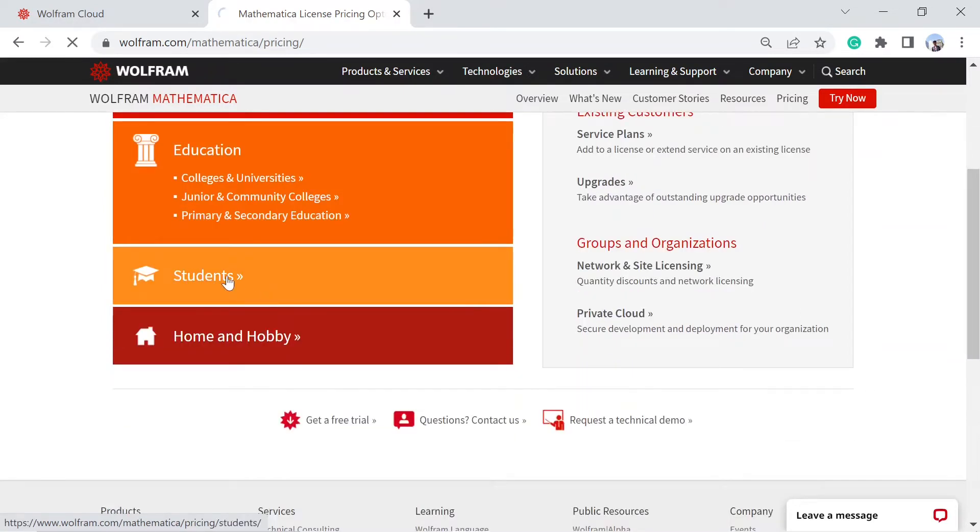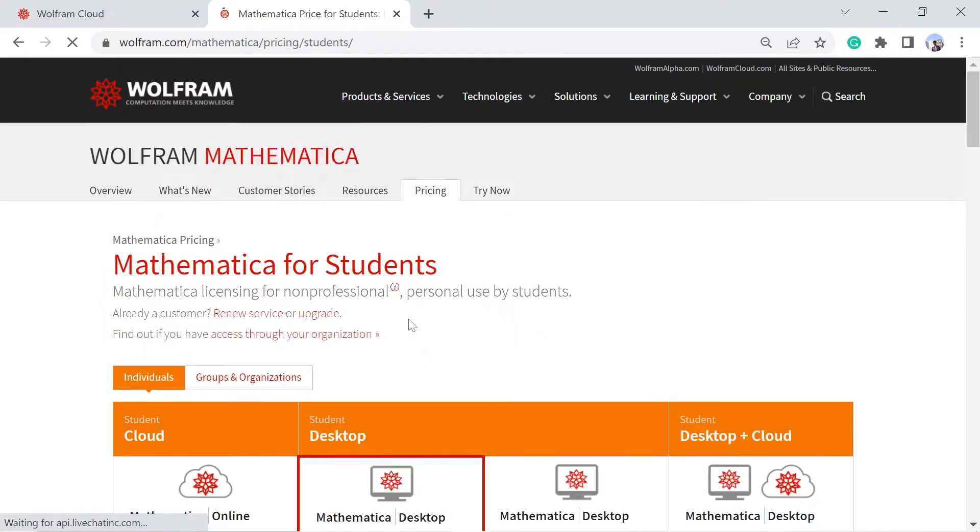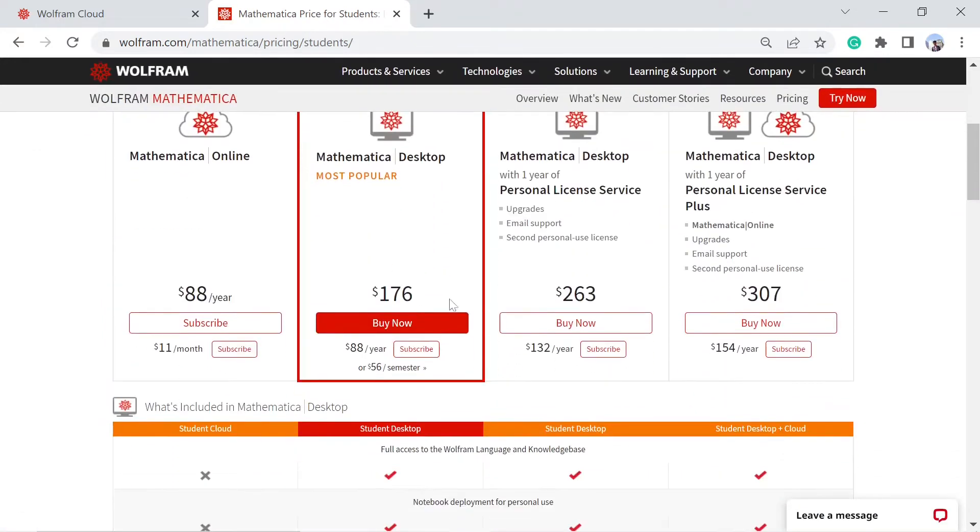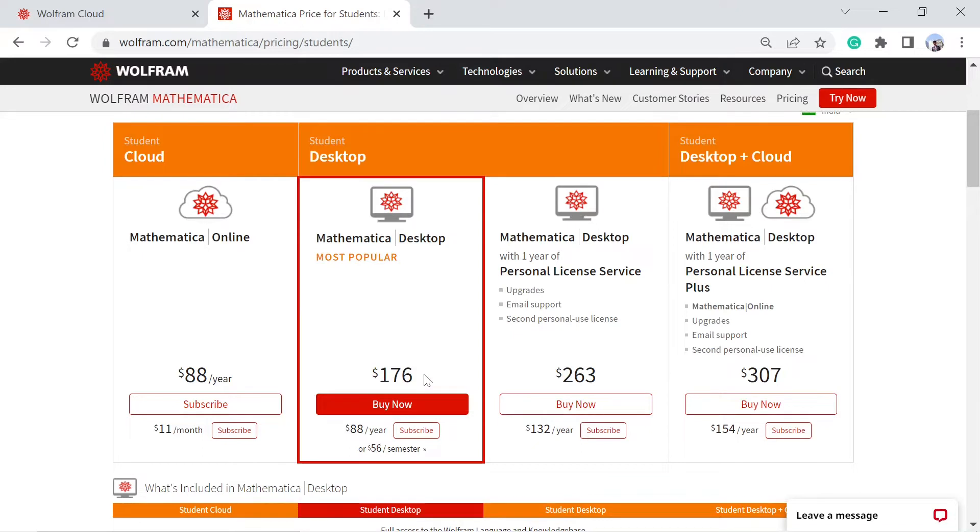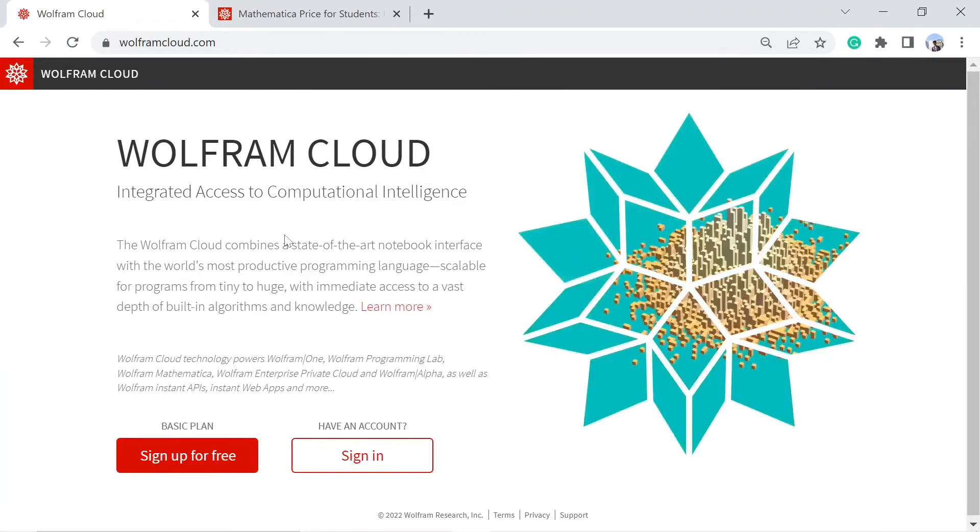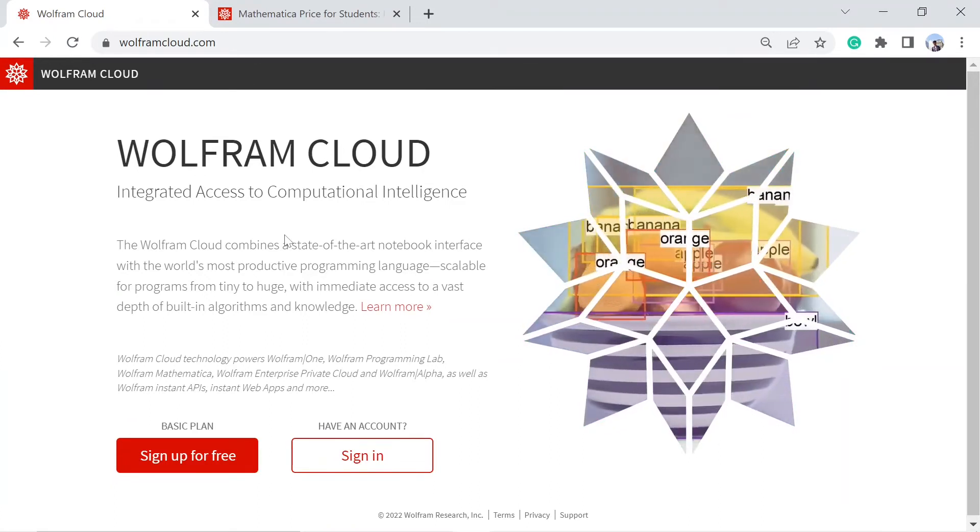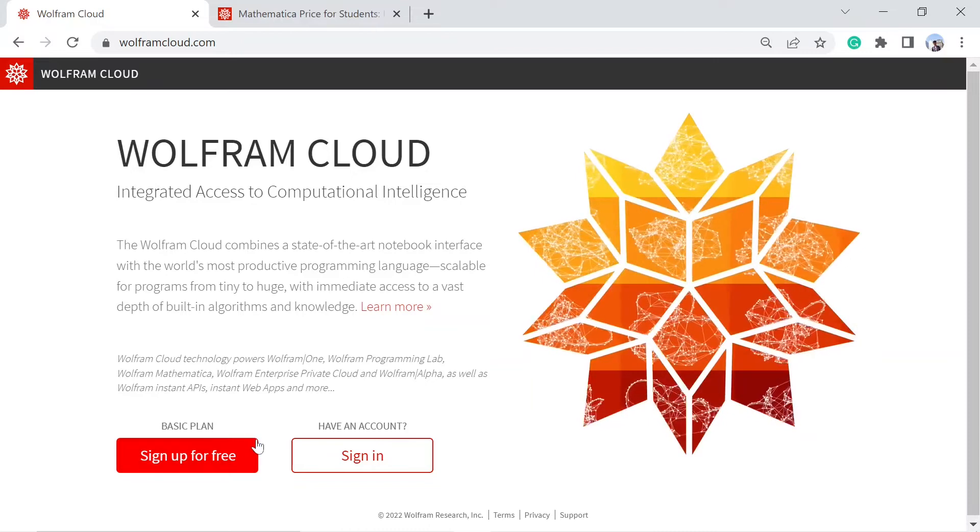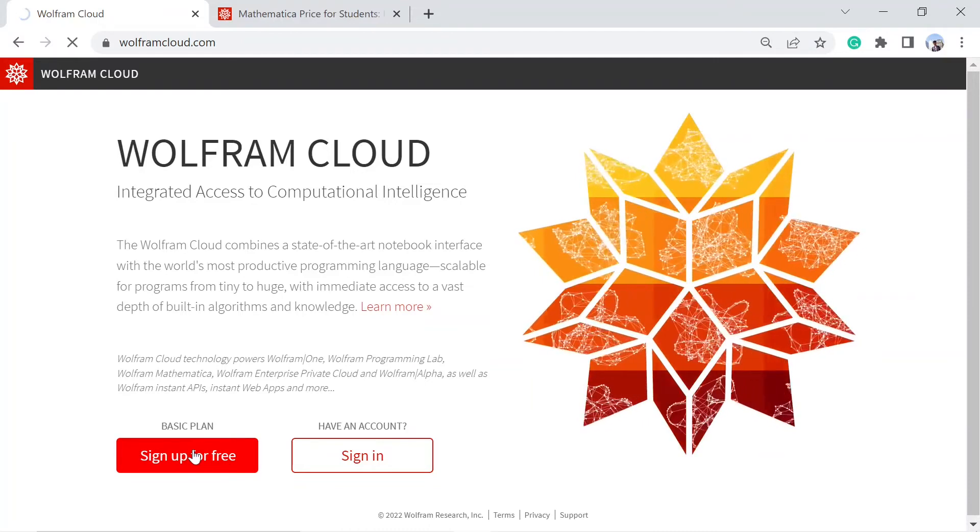Then you can buy or subscribe to their product at these prices. The most popular one is $176 forever, it's a one-time fee. Although for this course it's not required, you can easily set up a free account and start learning Mathematica. If you just go to sign up for free...